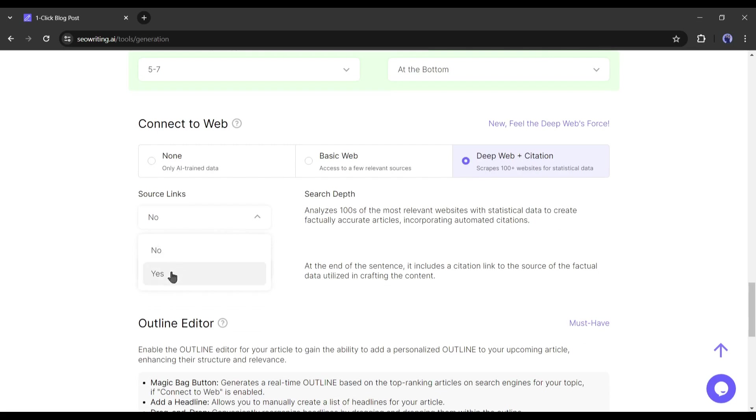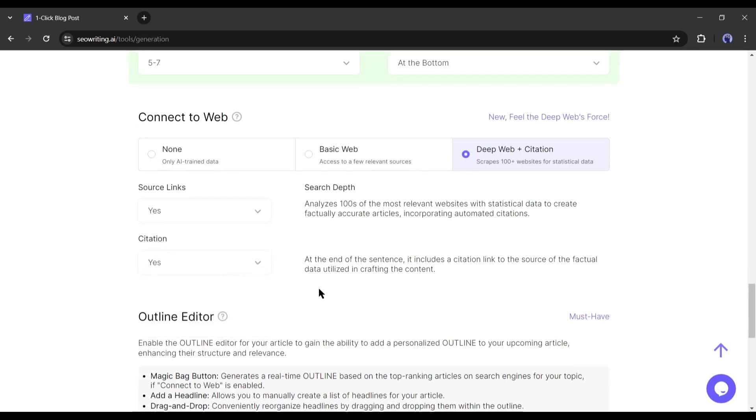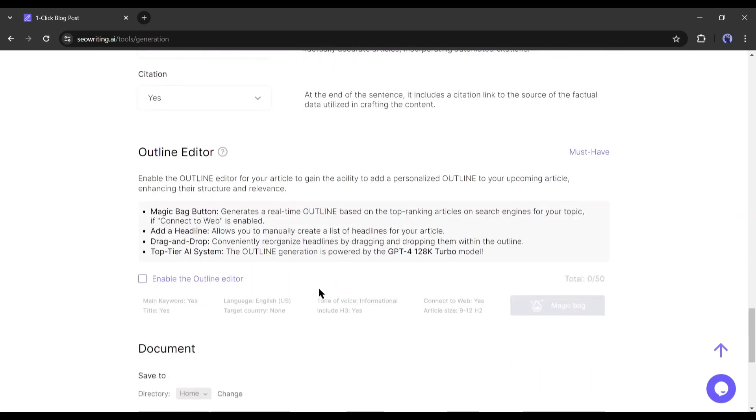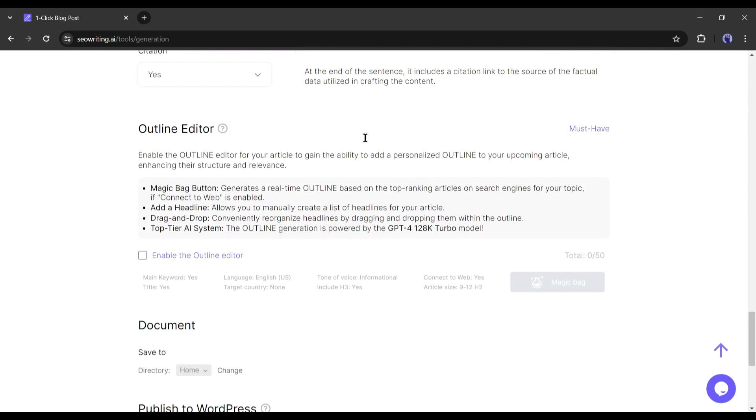After selecting the option, turn on the source links and citation option from here. Ok, our next setting is outline editor. Outline is another important part of article writing. It enhances the structure and relevance of the article.